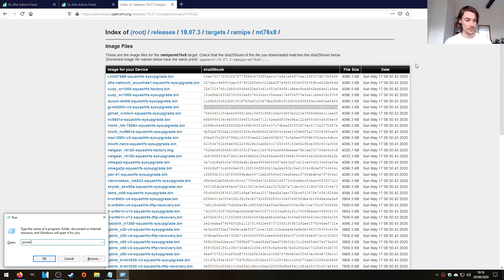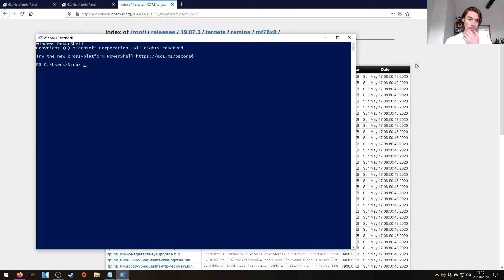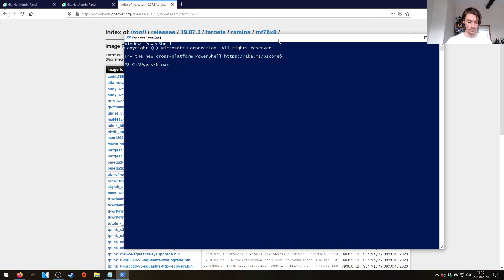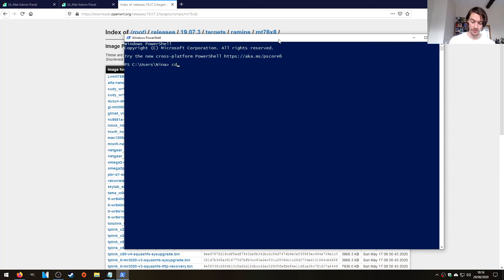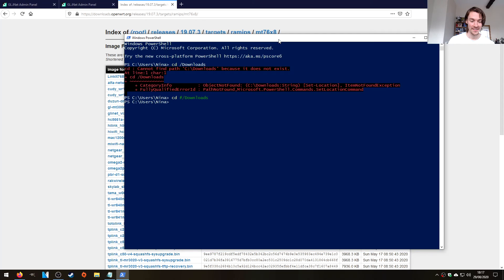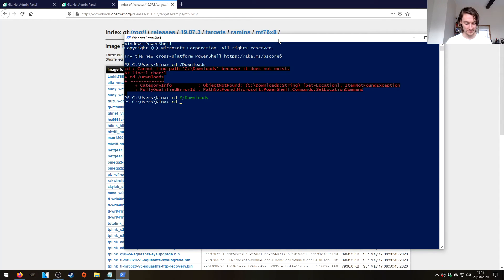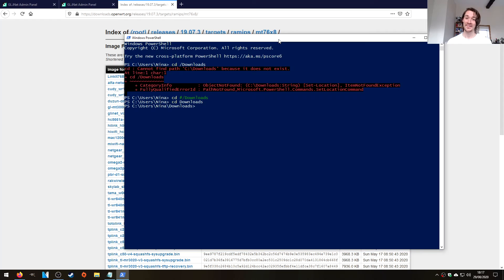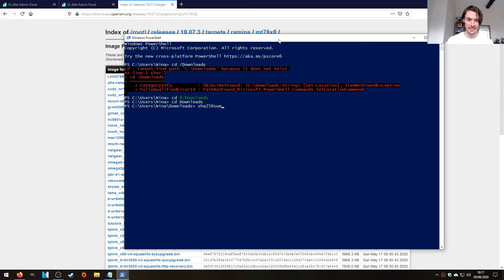So if we just open up a PowerShell and then do a SHA-256 sum. You know what, we're probably going to have to change directory to downloads. You know, it's like I'm using the... I'm not using Linux, I'm using Windows. I do this all the time. Oh, jeezus. There we go. So if now we do a SHA-256 sum of openwrt. I've done it again.